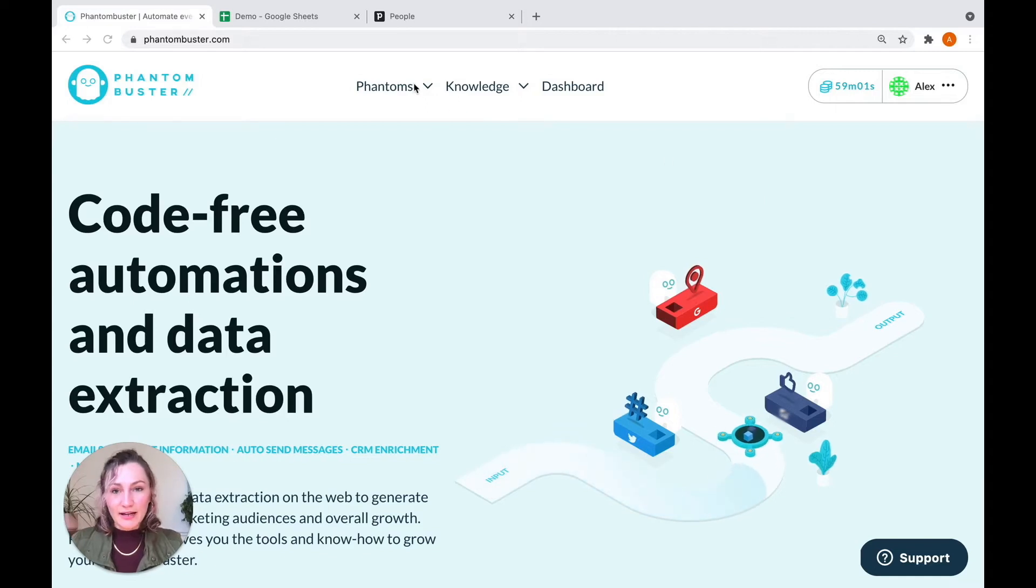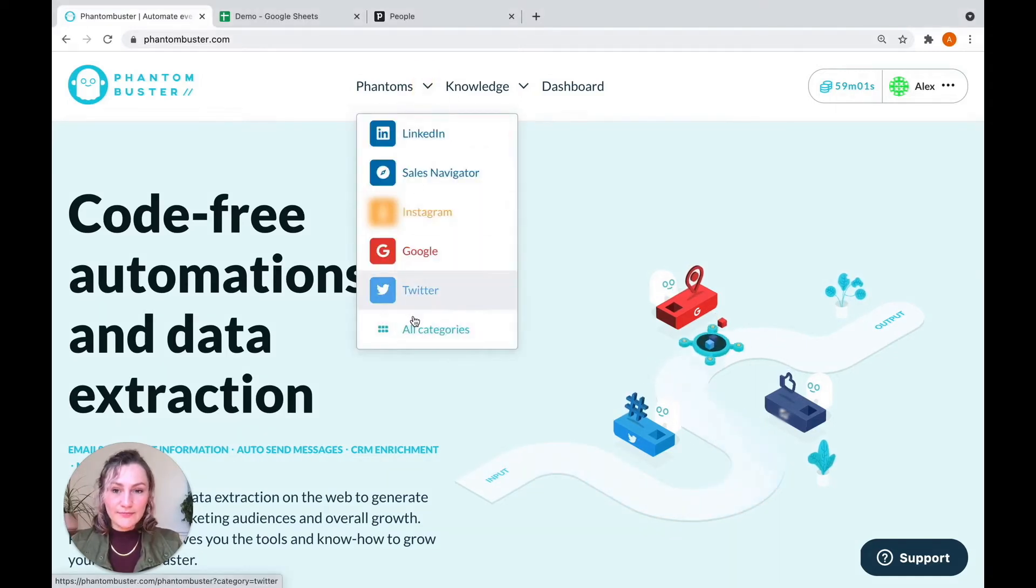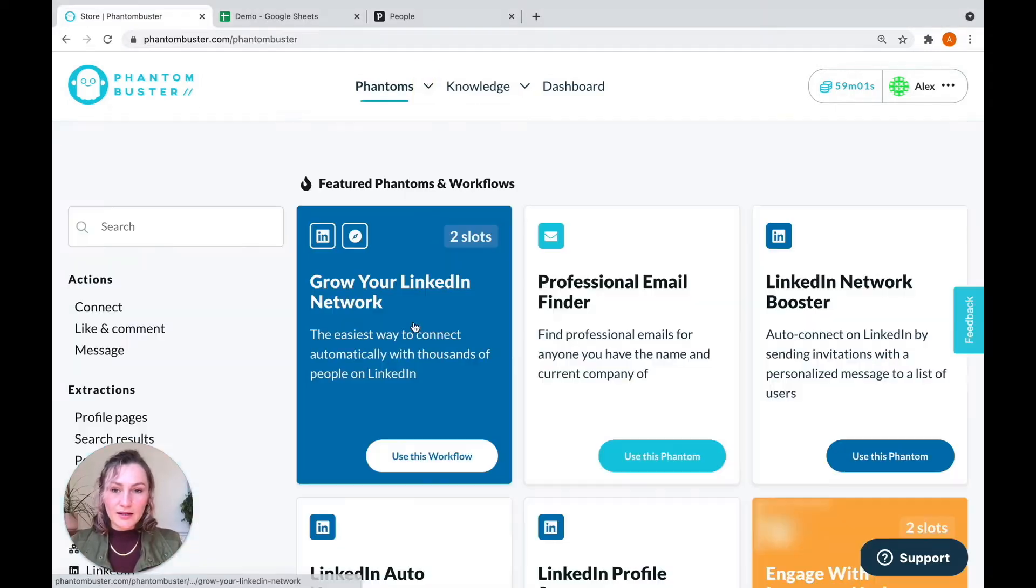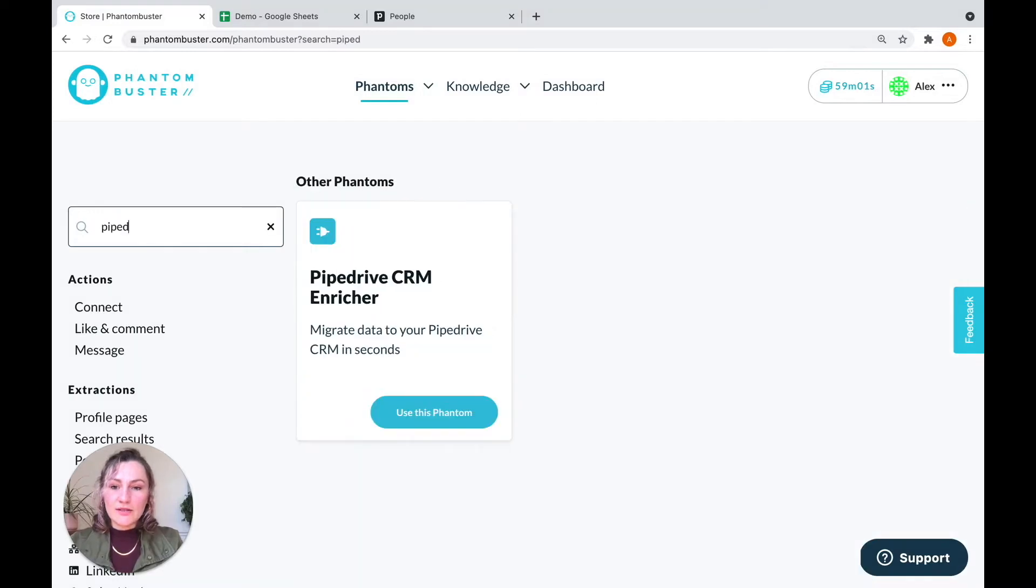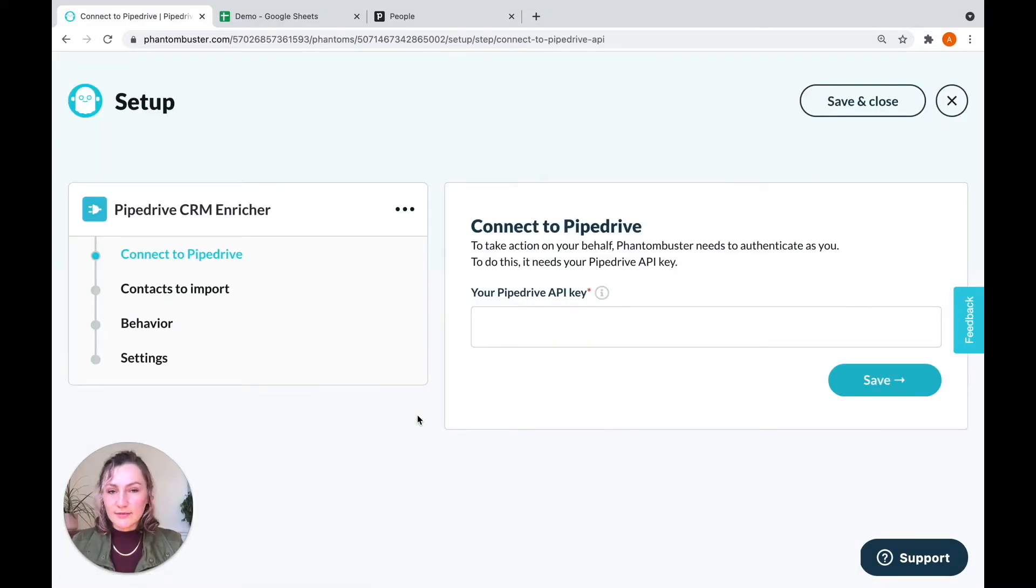So let's get started by finding the phantom in our phantom store. And you can find it by typing Pipedrive into the search bar. Click on use this phantom.